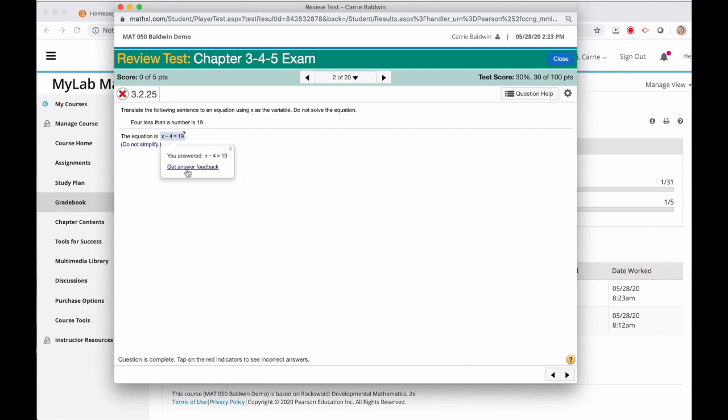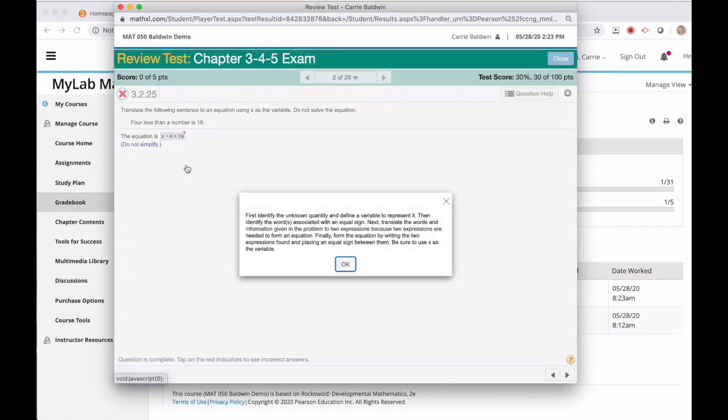If I click this link just below what I answered, I'll get a pop-up window with some extra feedback and help.